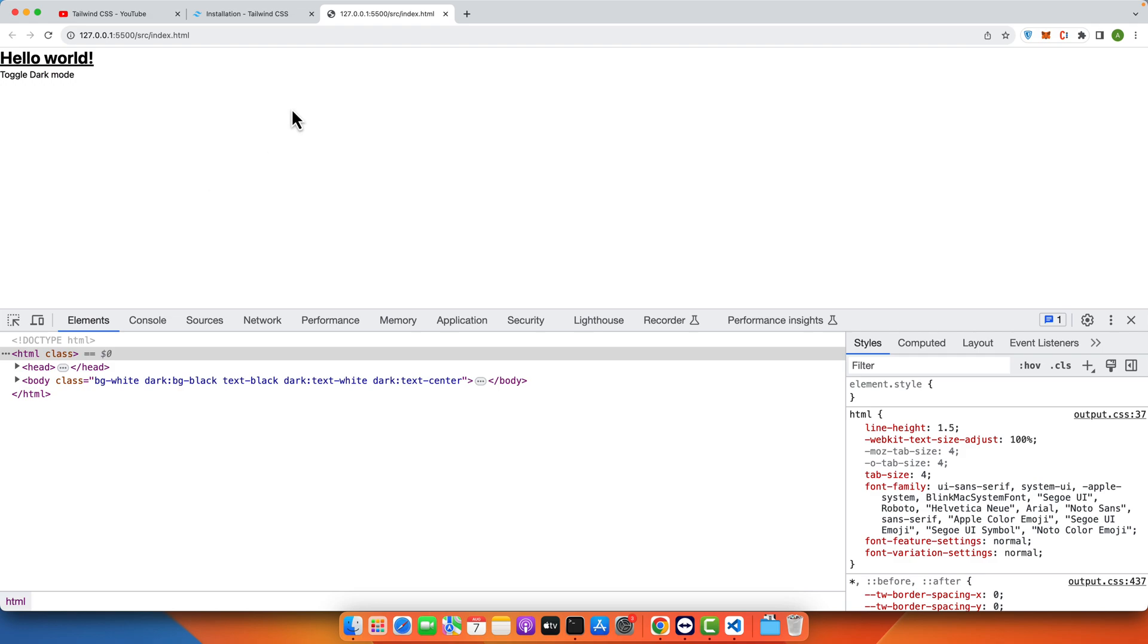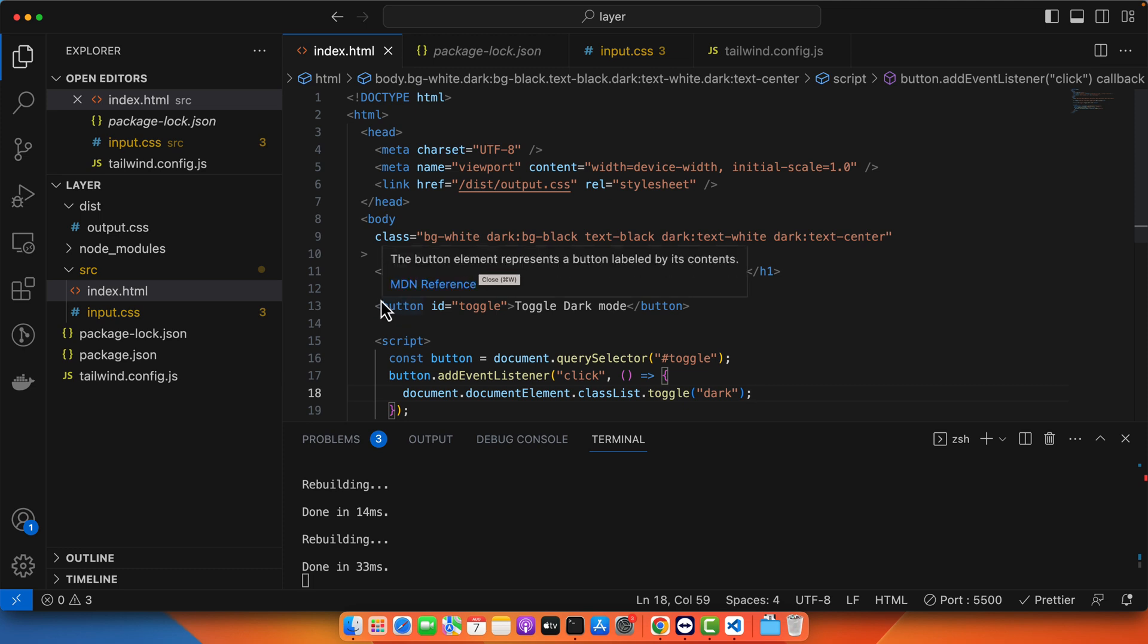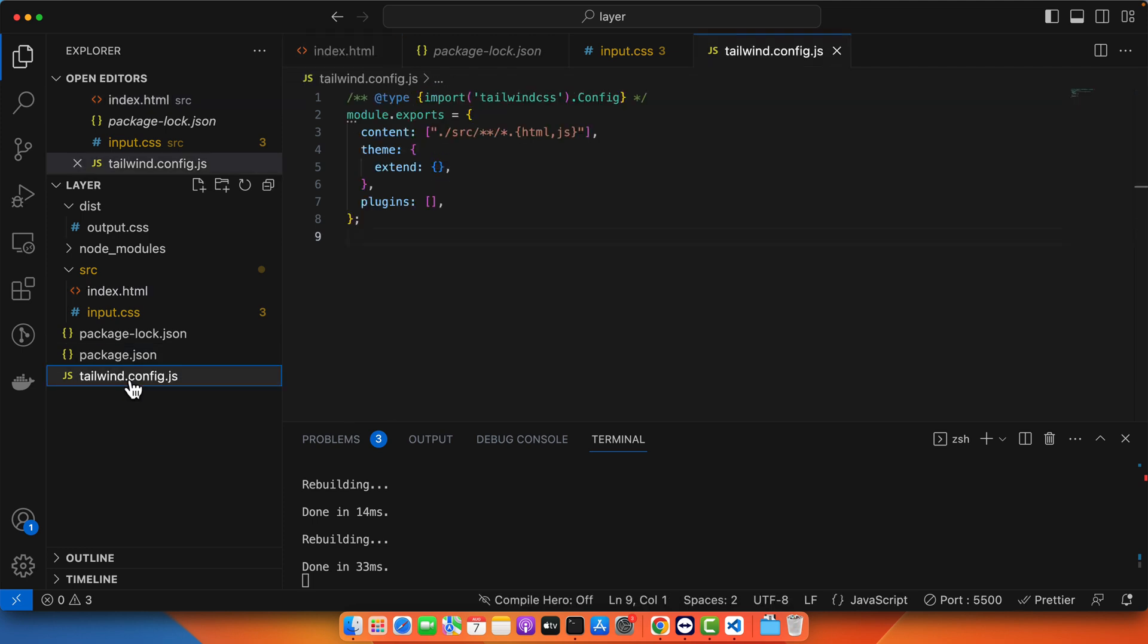But the theme is not being changed. The reason is that by default it would be preferring the theme from the system or from your operating system.